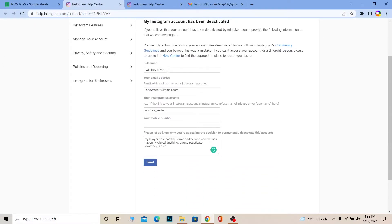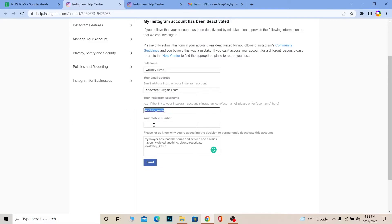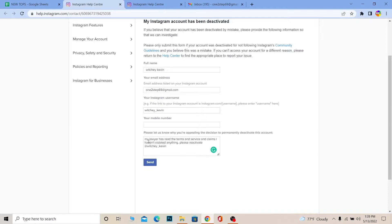Once you're there, where it says Full Name, write your full legal name — do not write my name. For email, write the email associated with your Instagram account. Write your Instagram username in the username field. If you created your Instagram using a mobile number instead of email, enter that mobile number. Then write exactly: 'My lawyer has read the terms of service and claims I haven't violated anything. Please reactivate @[your username].' Then click Send.